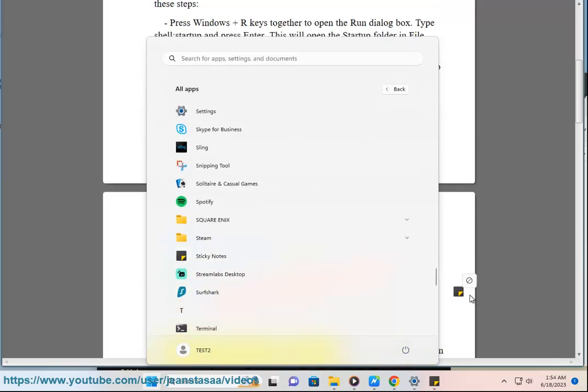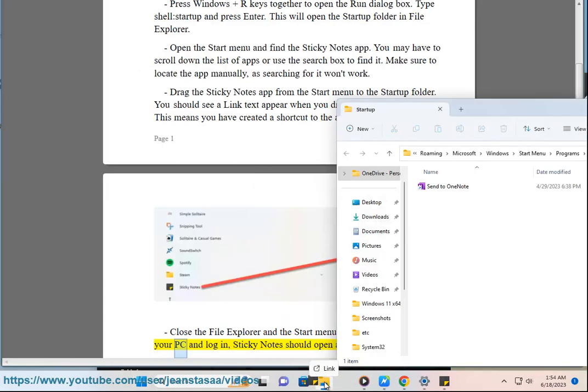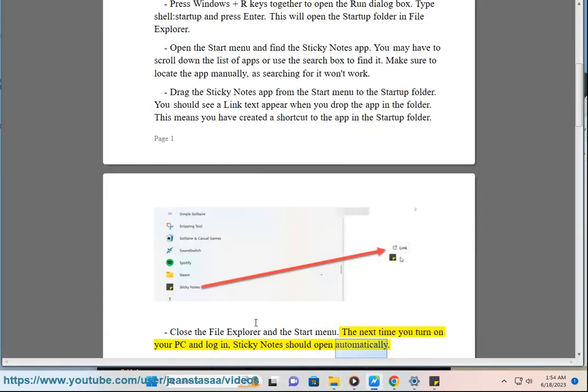Close the File Explorer and the Start menu. The next time you turn on your PC and log in, Sticky Notes should open automatically.